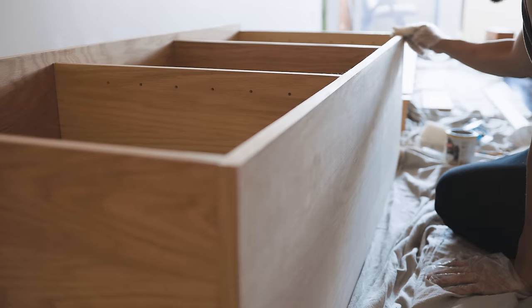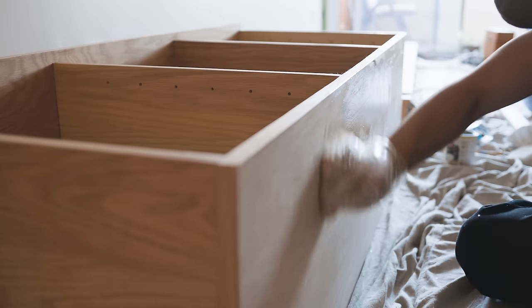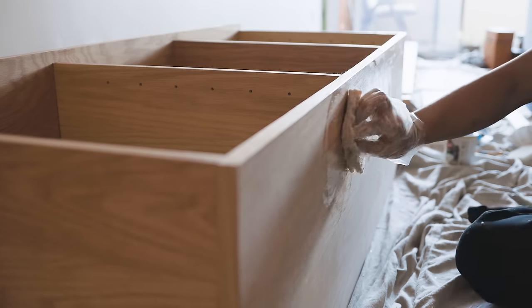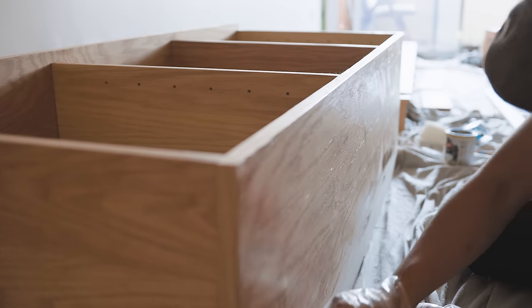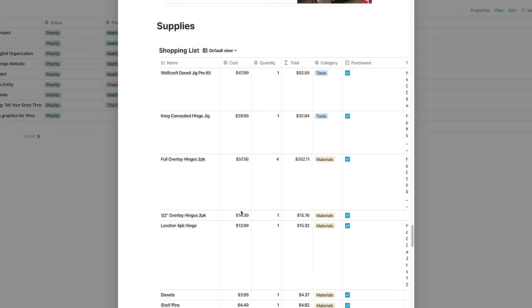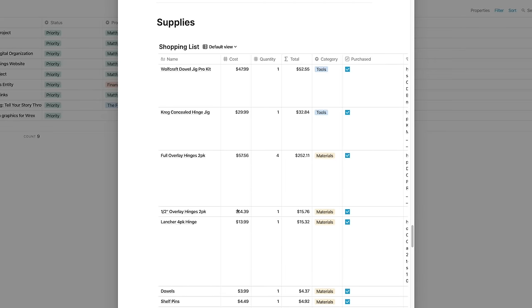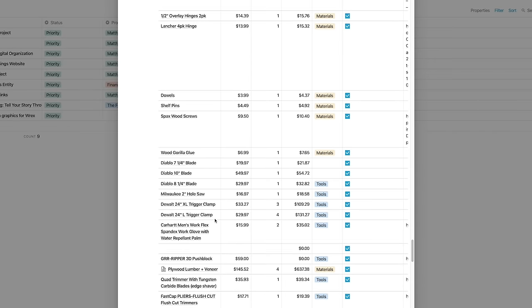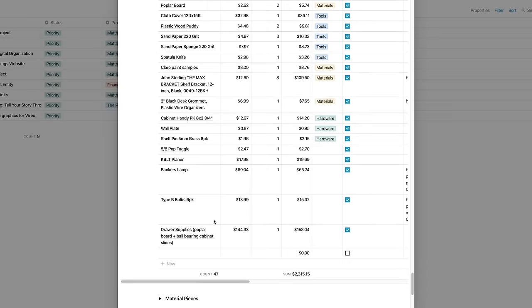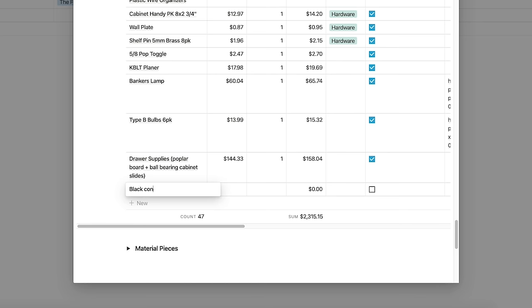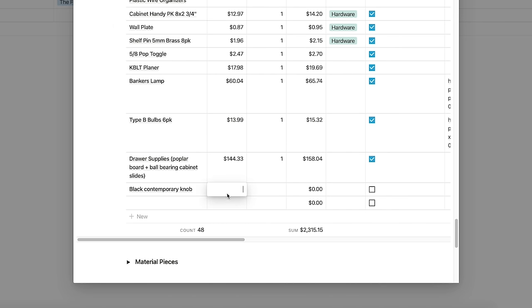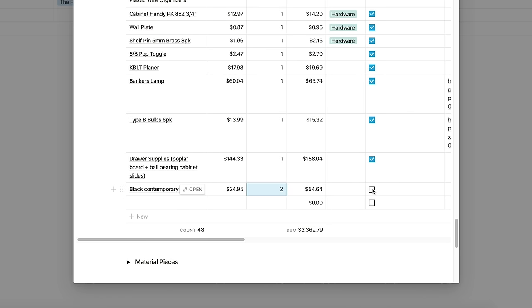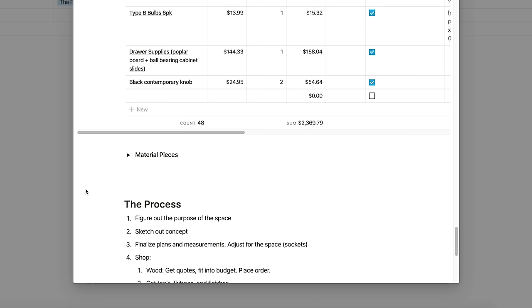The biggest aspect of the project we needed to track was the cost. We set aside a budget of $2,000 to make everything. So I created this table that we could add items to, including the price and the quantity, and it would calculate the total cost for us. We went a bit over budget because of a few unexpected expenses.